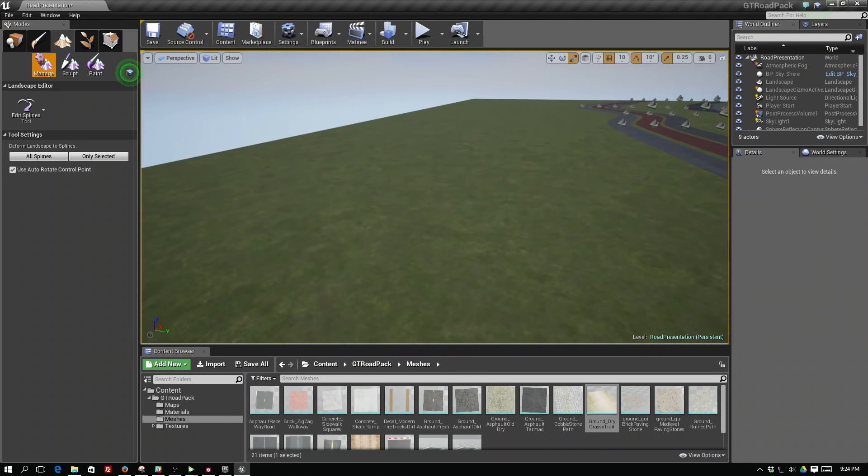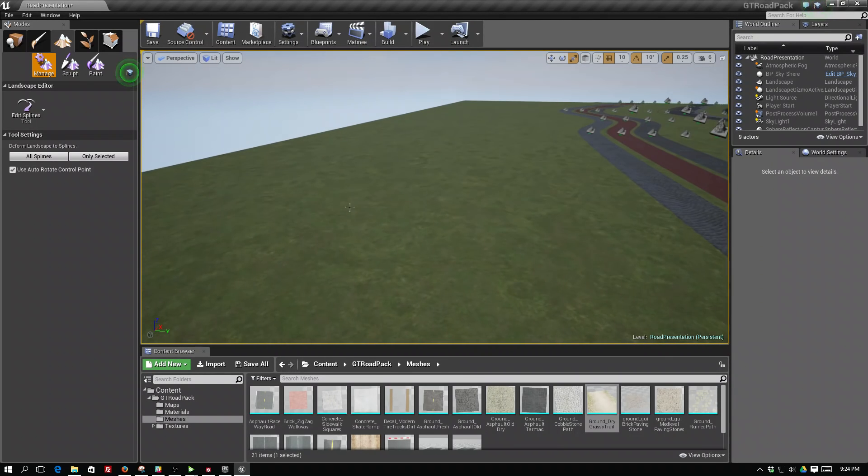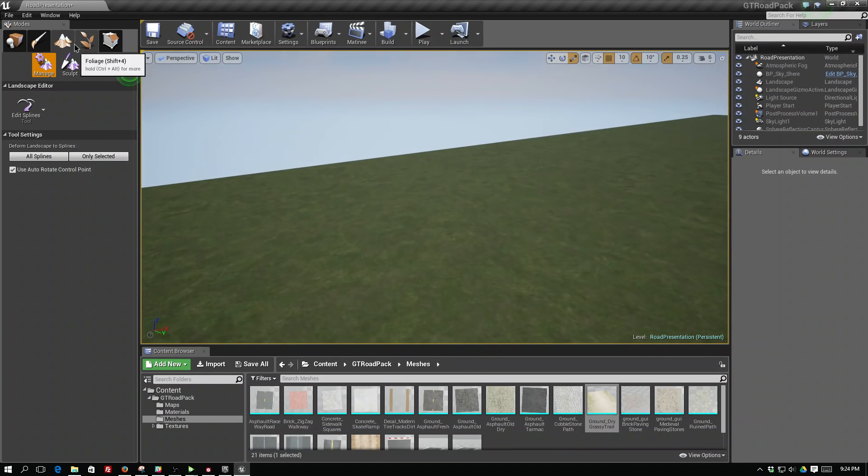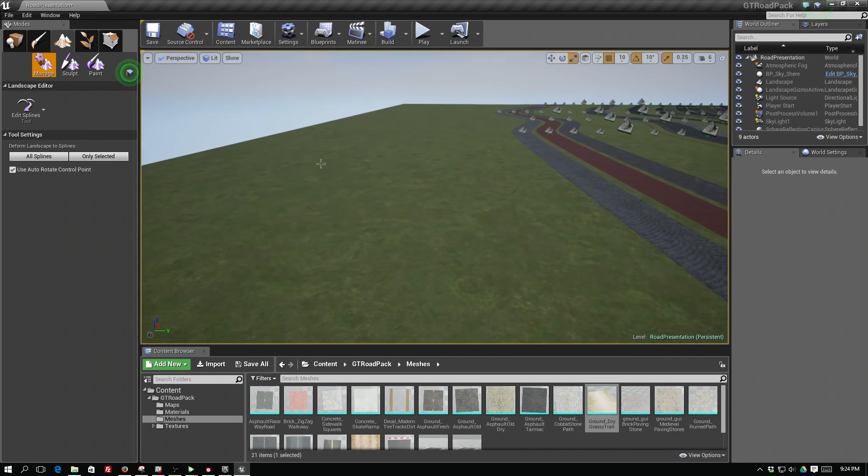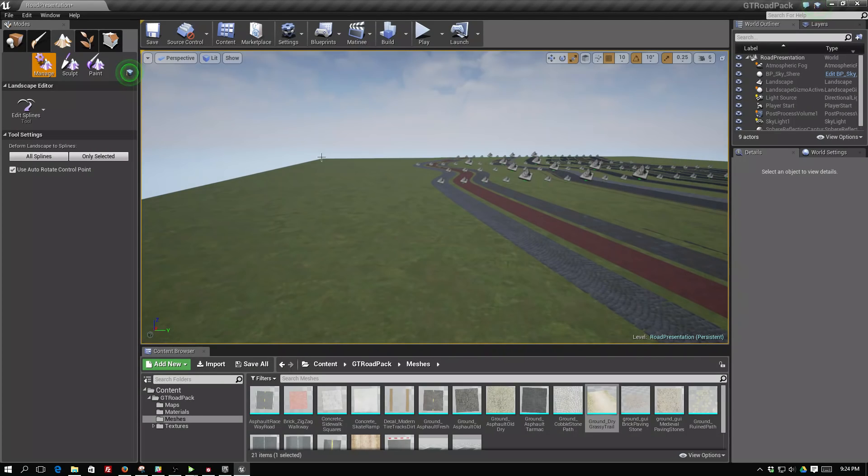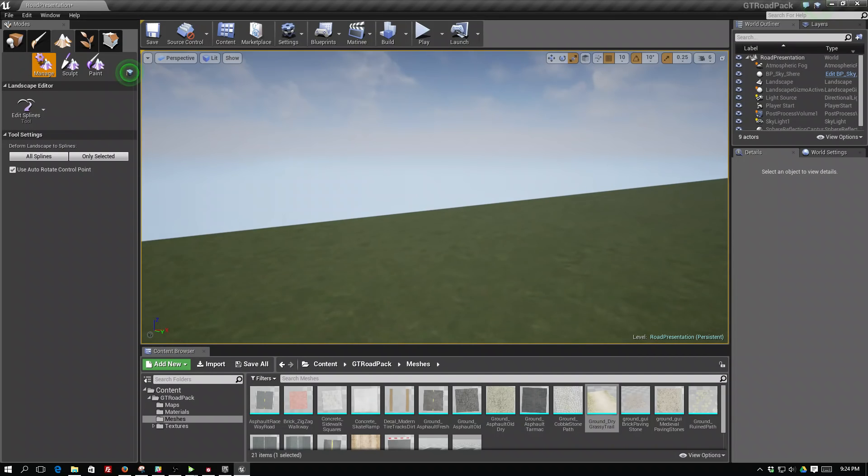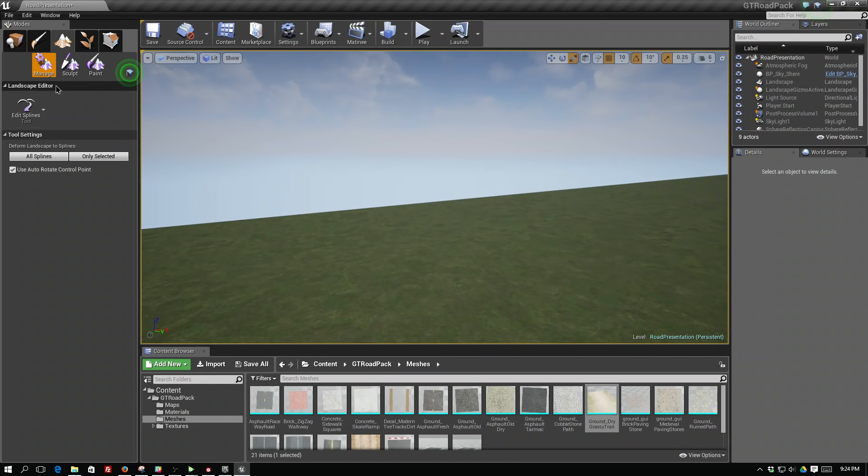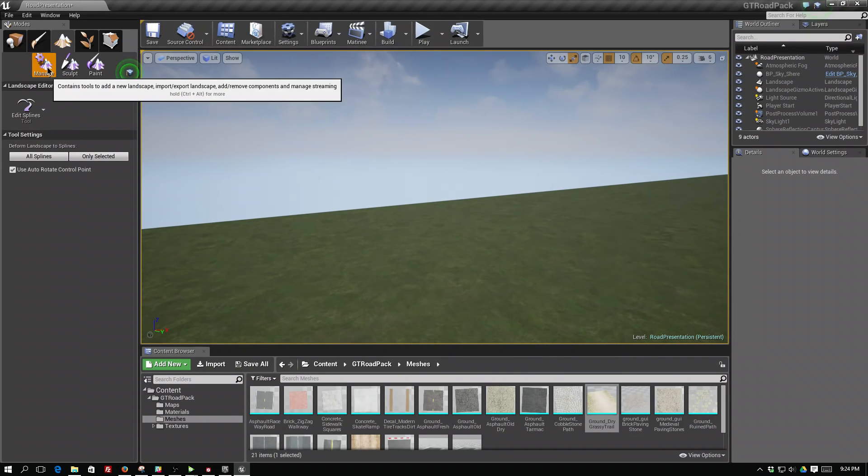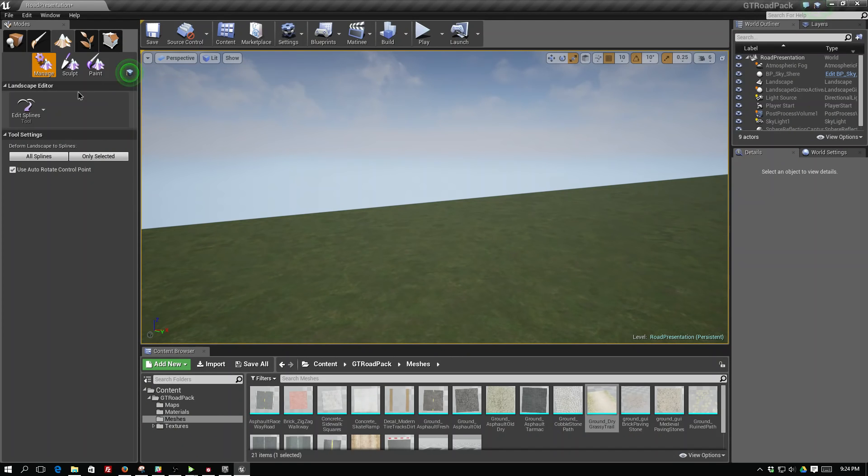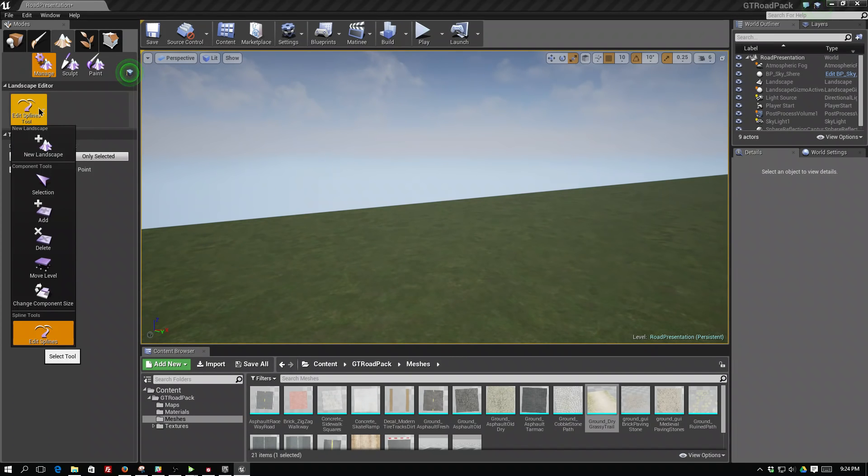The way we do this is we're going to create some splines on our landscape. In the demo level we have a little landscape and we're going to make sure to be in the landscape tab and here on the manage button. We'll switch this, sometimes it's on selection by default.